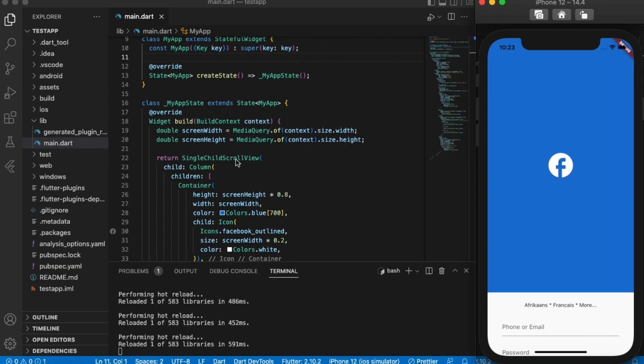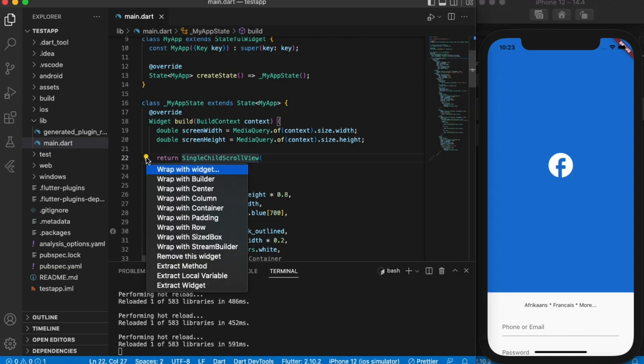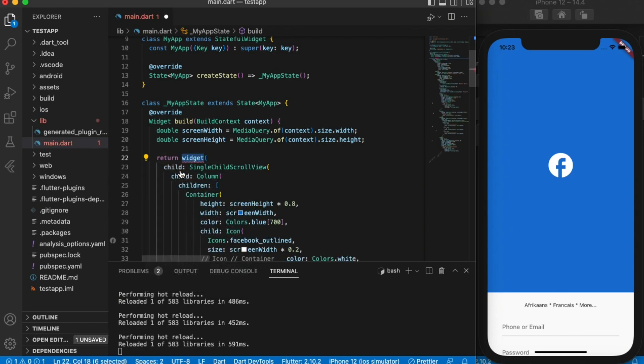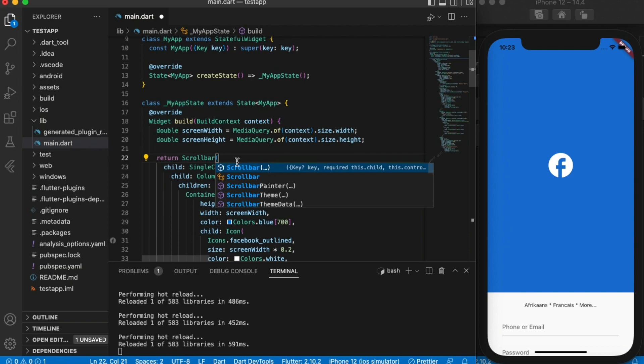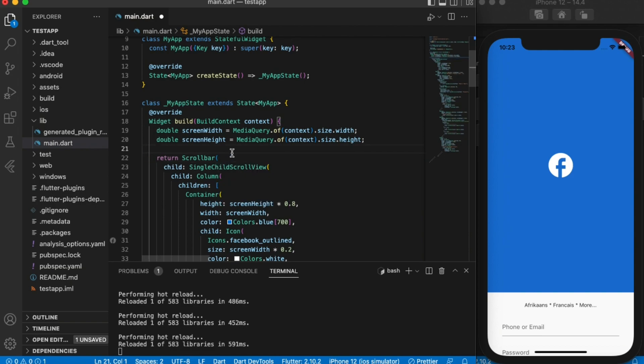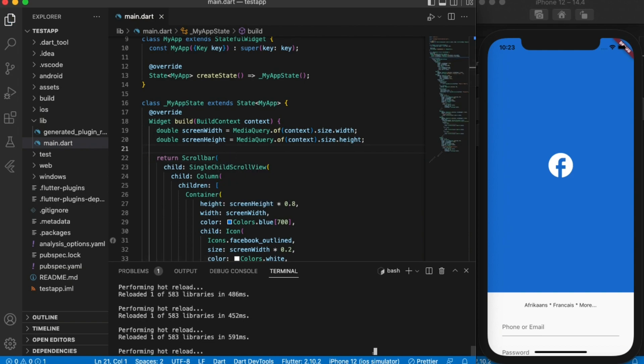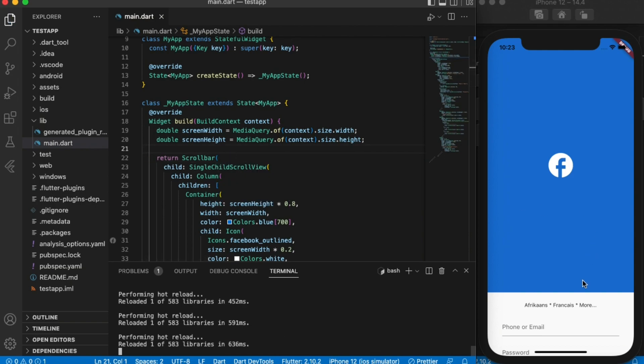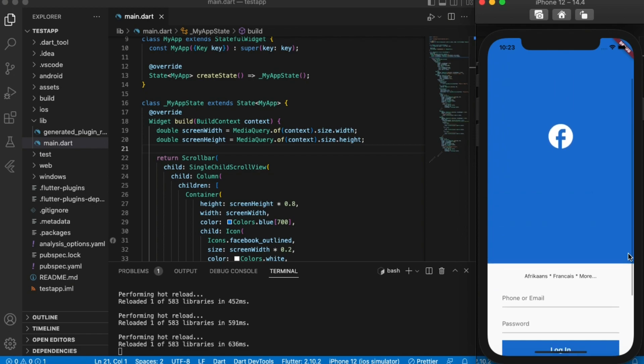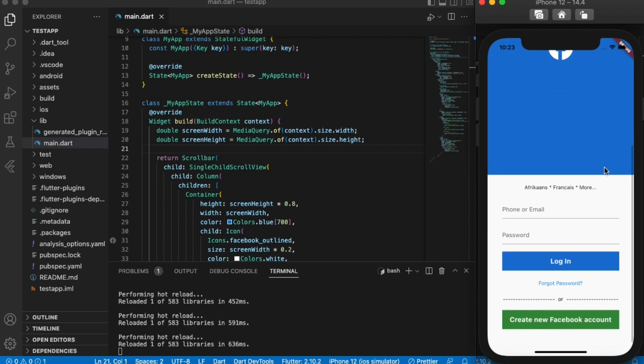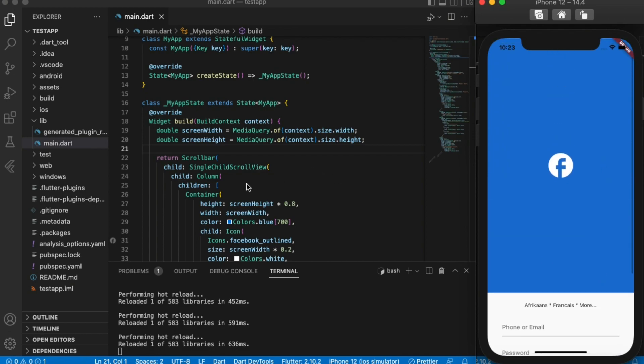Wrap this single child scroll view inside a widget, and the widget is called ScrollBar like this. Once we do this, you can now see that small scroll bar, as you can see that scroll bar is right there.